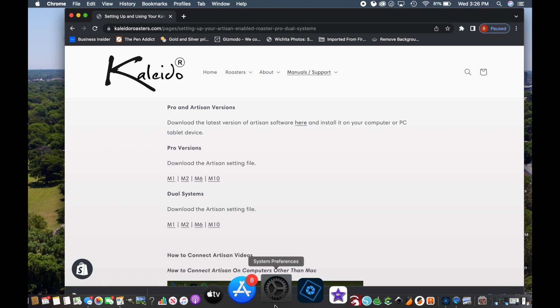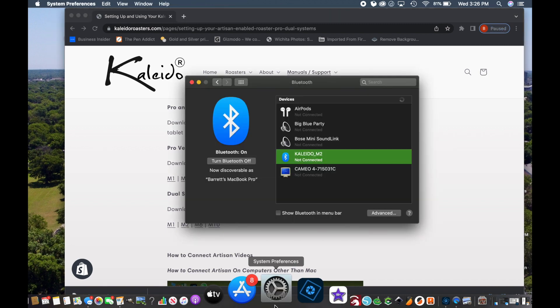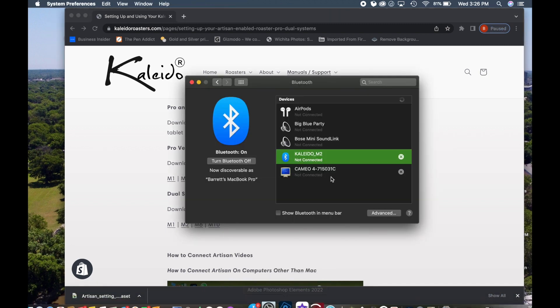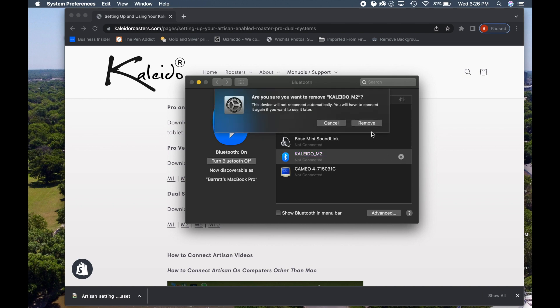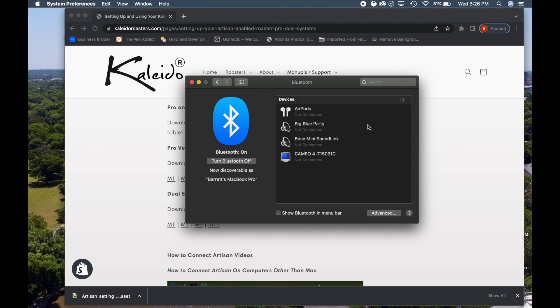The next step would be to go to your system preferences and find the tab for the Kaleido roaster. I'm going to go ahead and remove this and it's going to pop up as a new device.